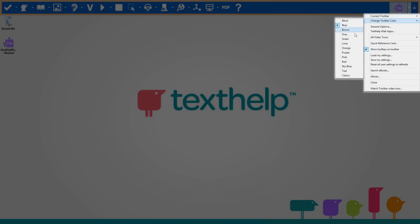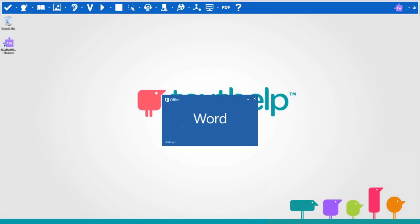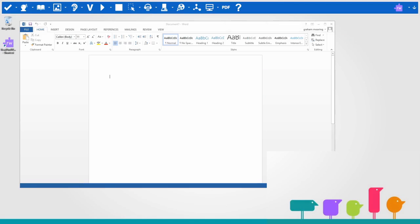You can change the color of the toolbar here. You can open any application and the toolbar will be there ready to be used when needed.